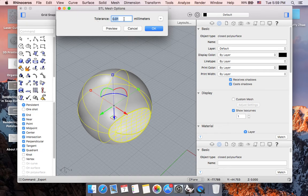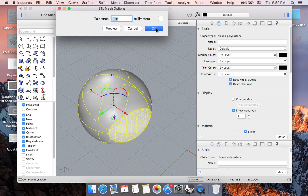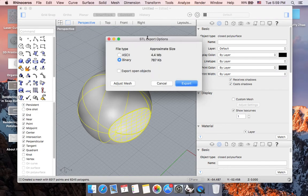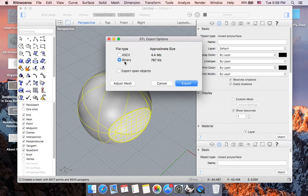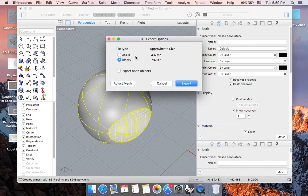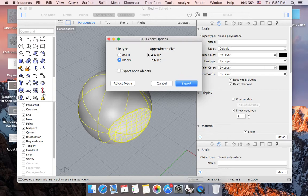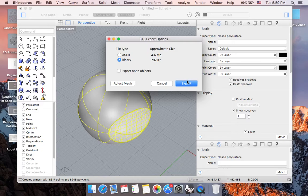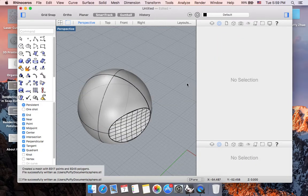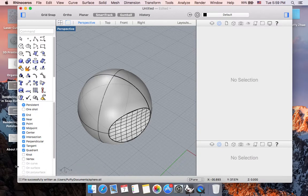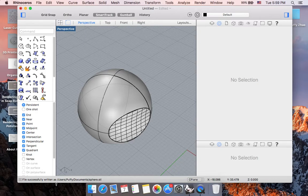The tolerance is going to be 0.01 millimeter. Make sure that binary file type is selected, as it's smaller than ASCII file type. Once you ensure that 'Export open object' box is unchecked, you can hit Export. You will then see that you have successfully created a file in STL format.